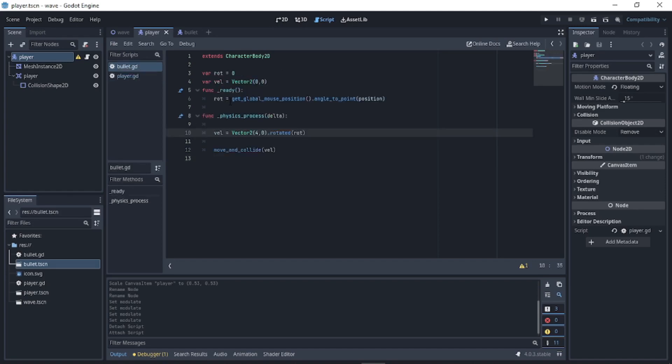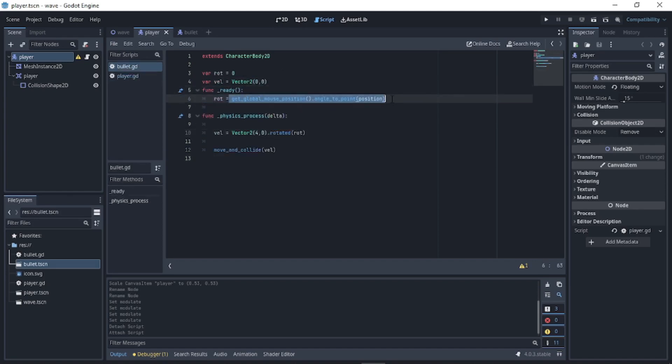What this does: get_global_mouse_position().angle_to_point gets the direction from the mouse, then rotated(rot) makes the bullet move pointing toward the mouse.